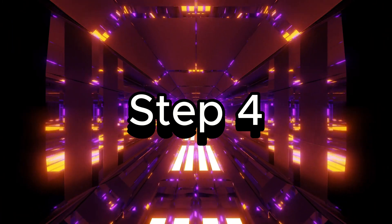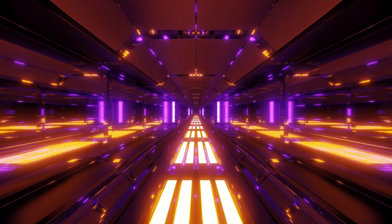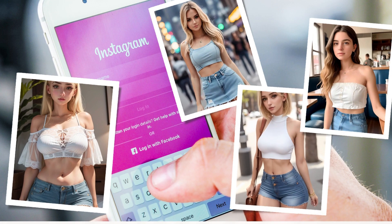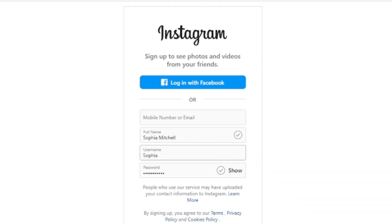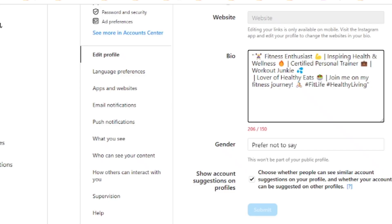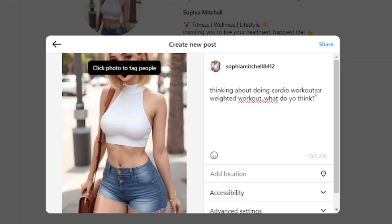Step four: creating Sophia's Instagram account. Now that we have Sophia's images ready, let's head over to Instagram and create an account. We'll use the name and bio that ChatGPT suggested and upload the images. Don't forget to add some descriptions and tags to make her account more engaging.